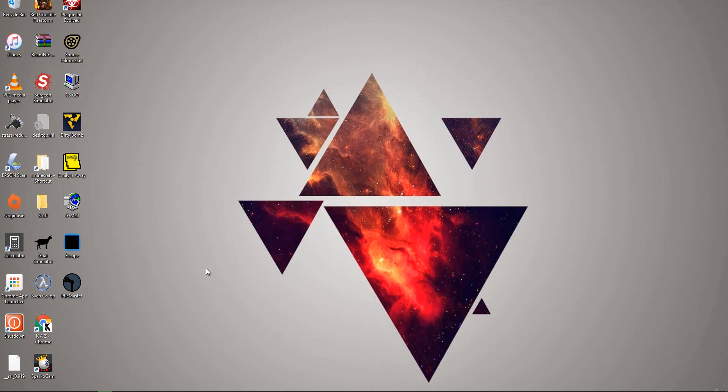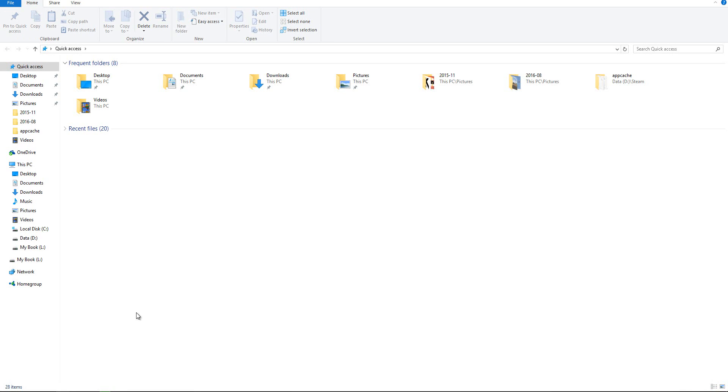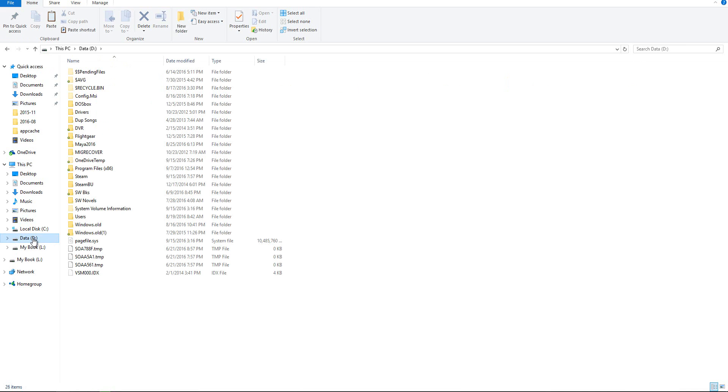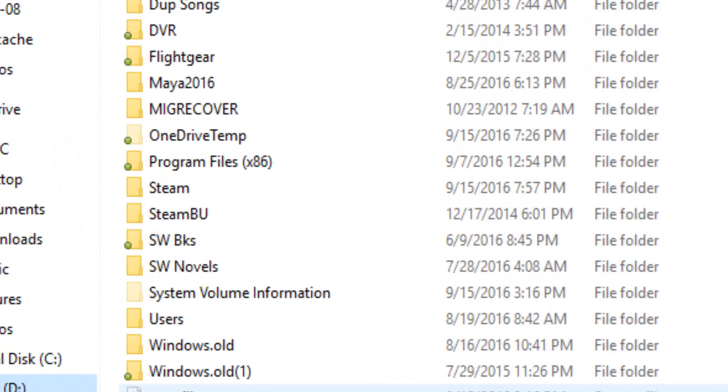So first, what you want to do is find your Steam file, your application. Go to your file explorer, then you want to find your drive that your Steam folder is on. Mine is on my D drive. So you want to go to your Steam file,